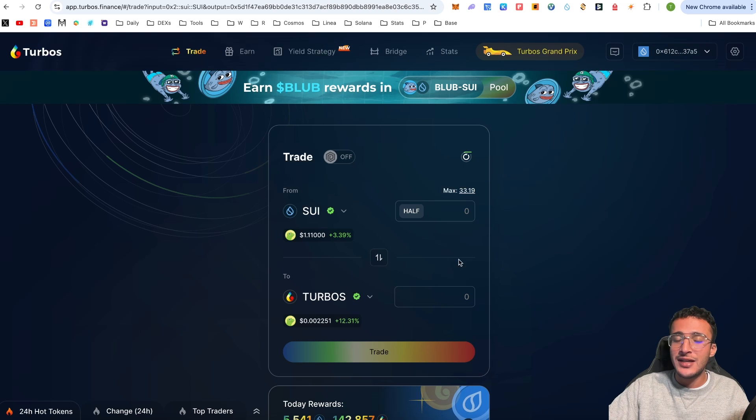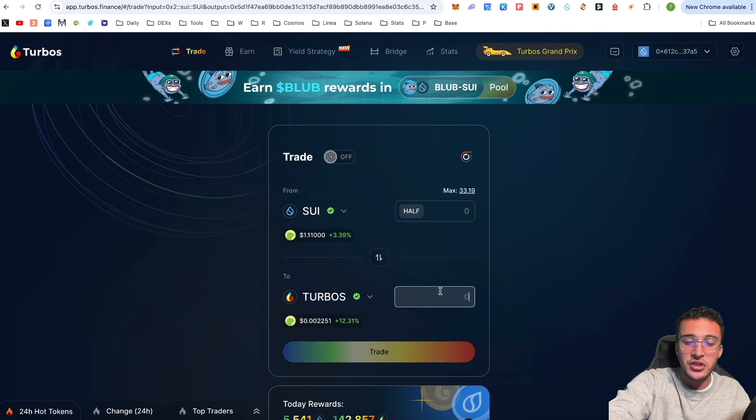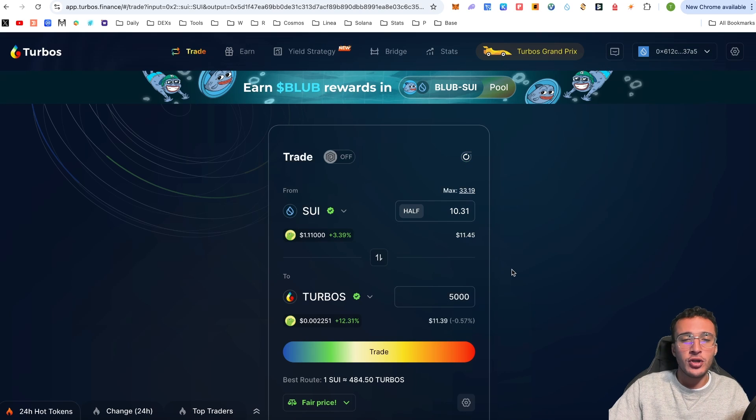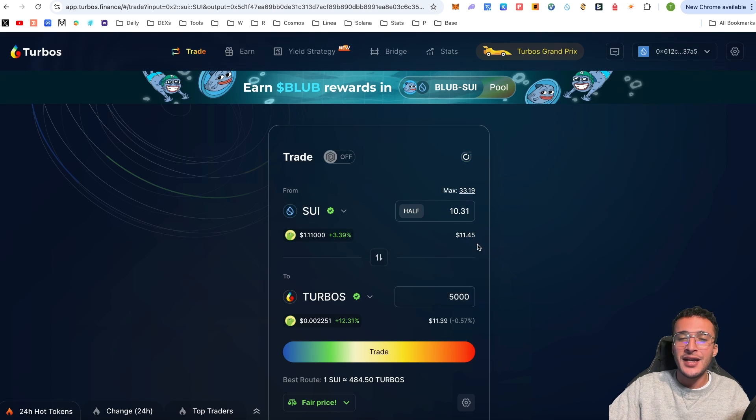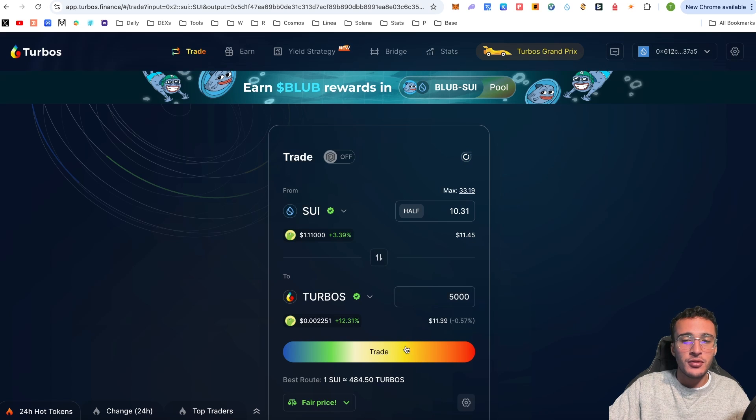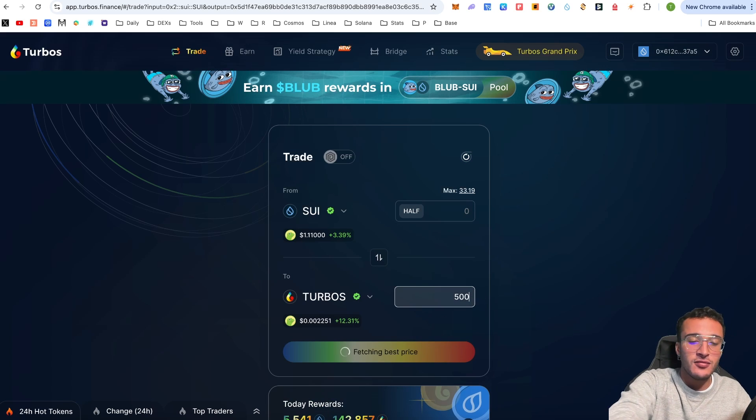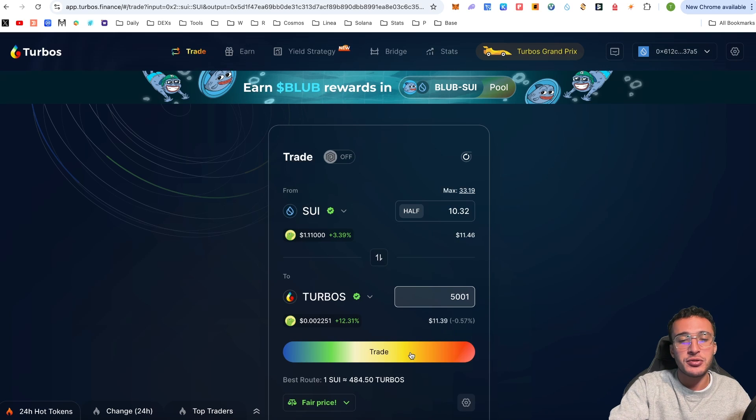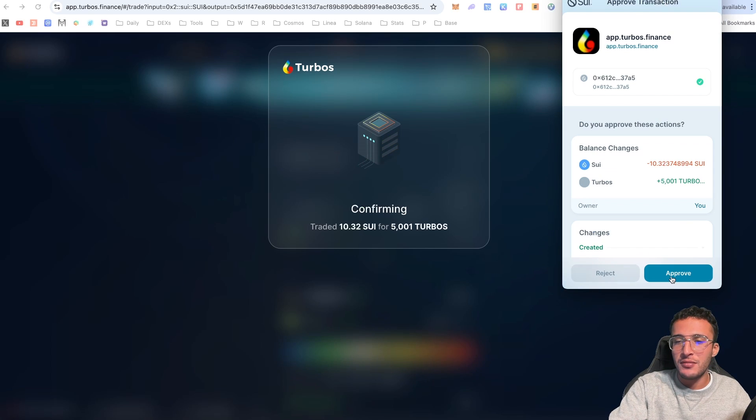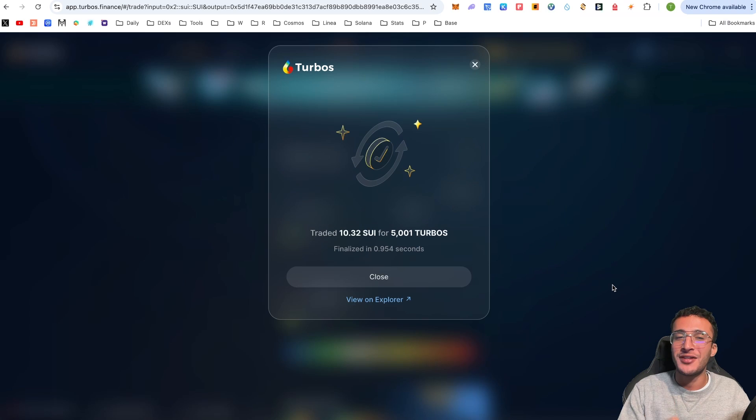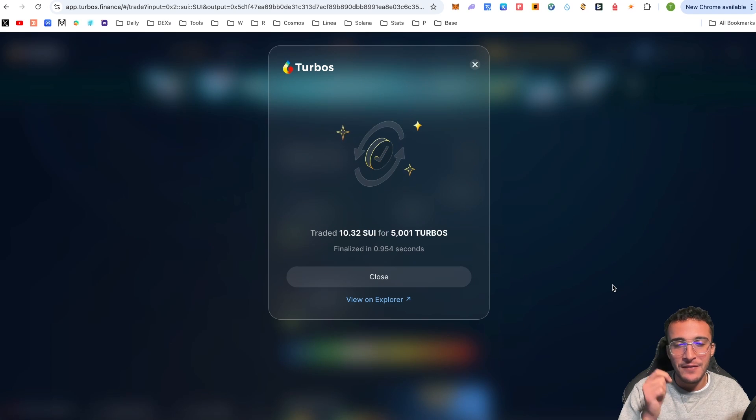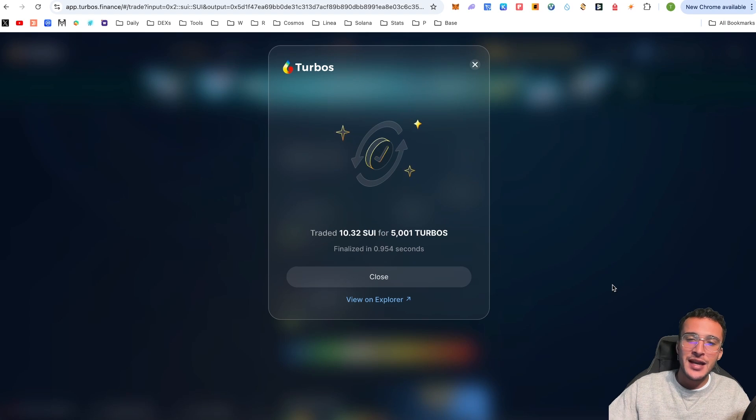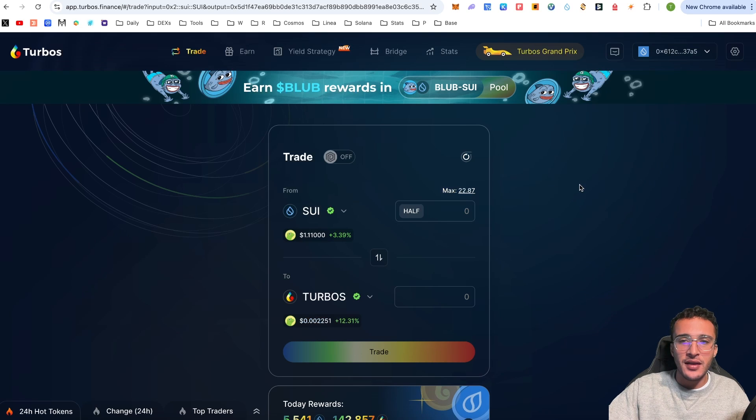By holding these tokens it could actually be a good opportunity to get in on a micro cap cryptocurrency. I'm going to get myself some TURBOS tokens. If I click 5,000, it's going to cost me 10.31 Sui, essentially $11.45. I'm going to click approve and as simple as that, it took under a second.